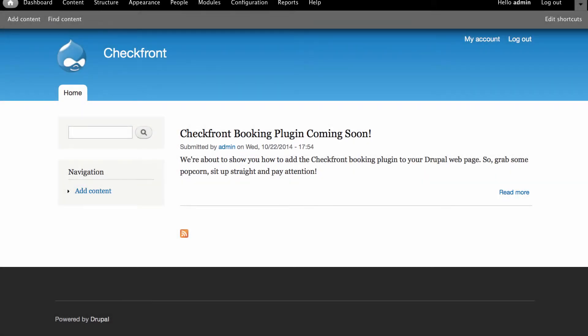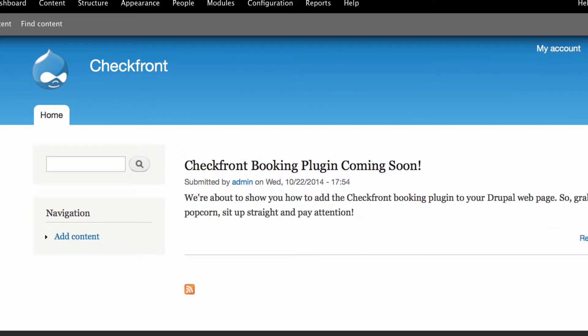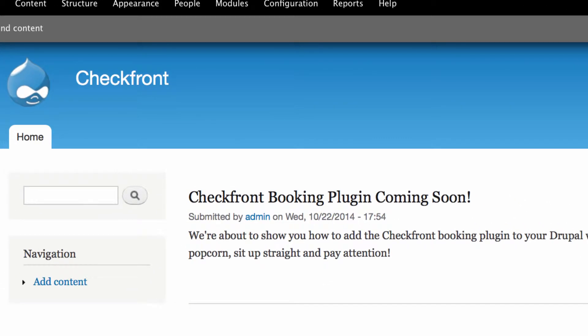We've already gone ahead and created an installation of Drupal and enabled a sample theme. The next step is to download and install the Checkfront plugin.